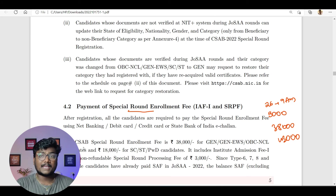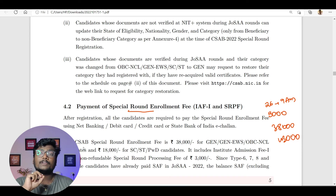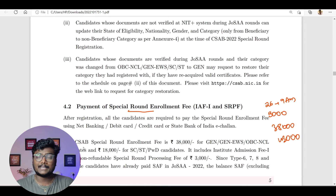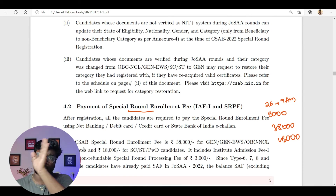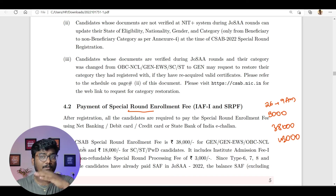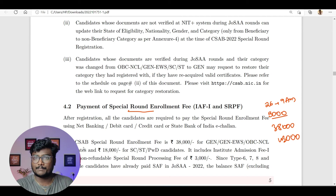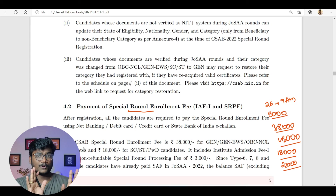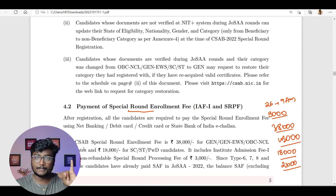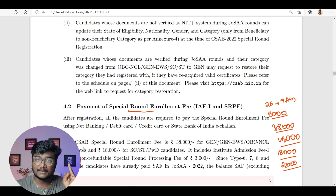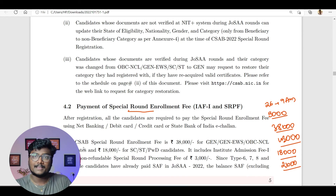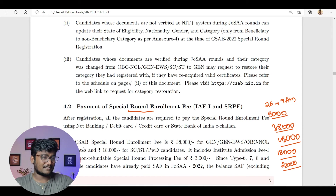Whoever is asked to pay 3,000 — that 3,000 is non-refundable. If you pay 38,000, 3,000 they will take and the remaining 35,000 will be transferred to the college you join. If you don't join any college, the amount will be refunded back. Based on your profile, they will check how much you paid earlier through JOSAA — whether you paid seat acceptance fee, whether you paid partial admission fee — and accordingly they will show how much amount you have to pay. So whatever it shows, you pay accordingly. Don't worry.